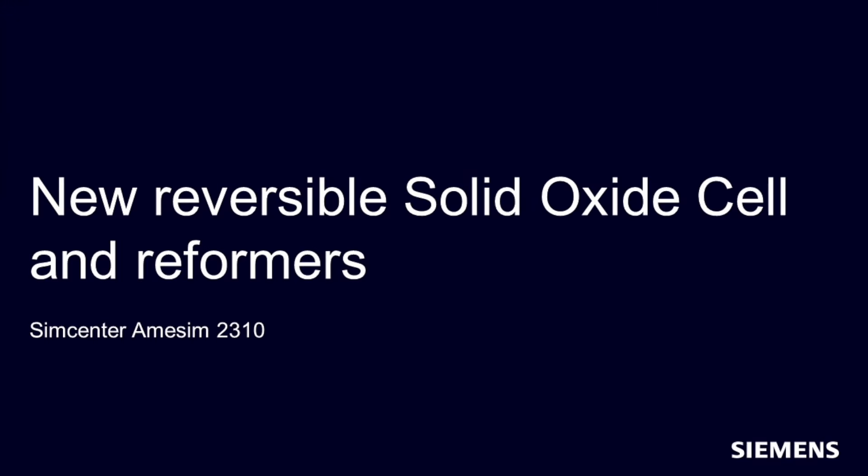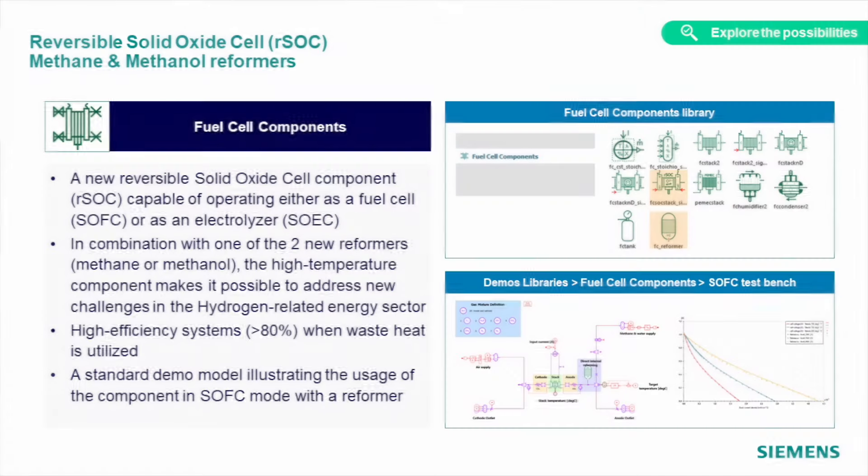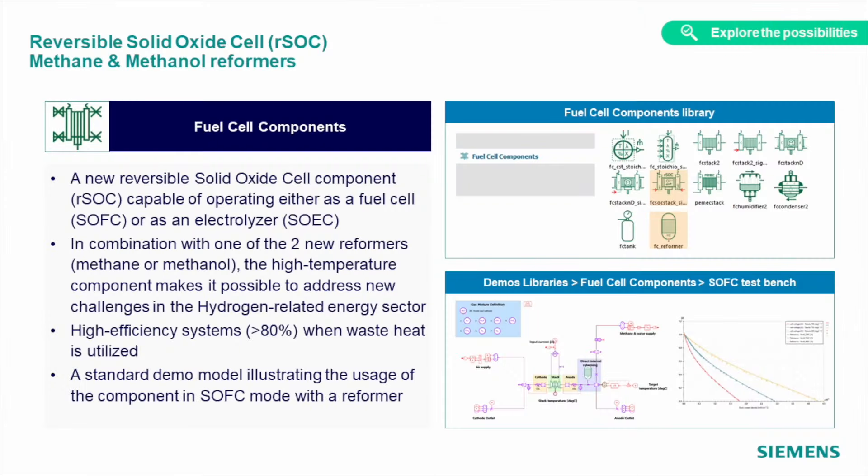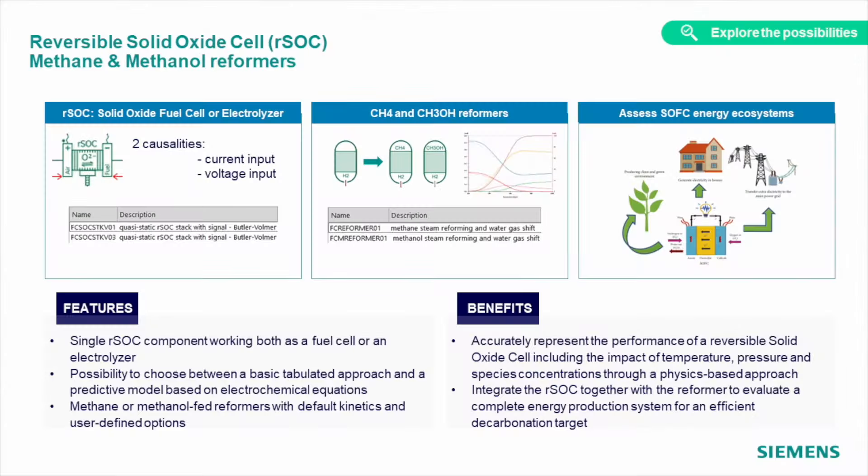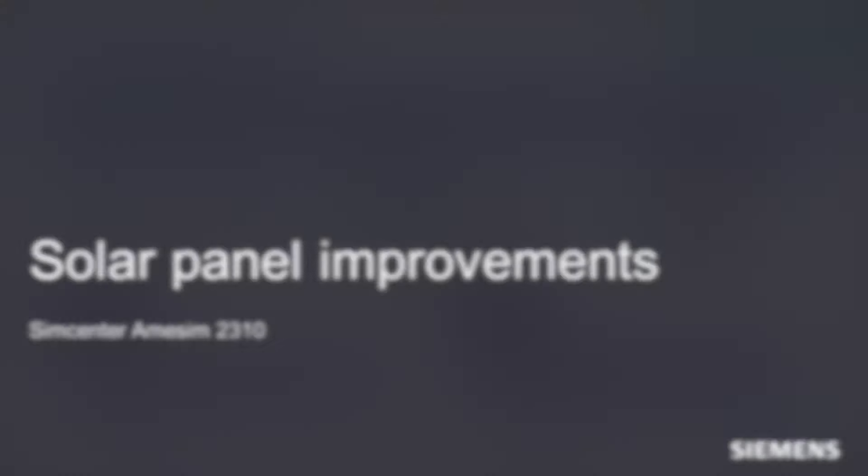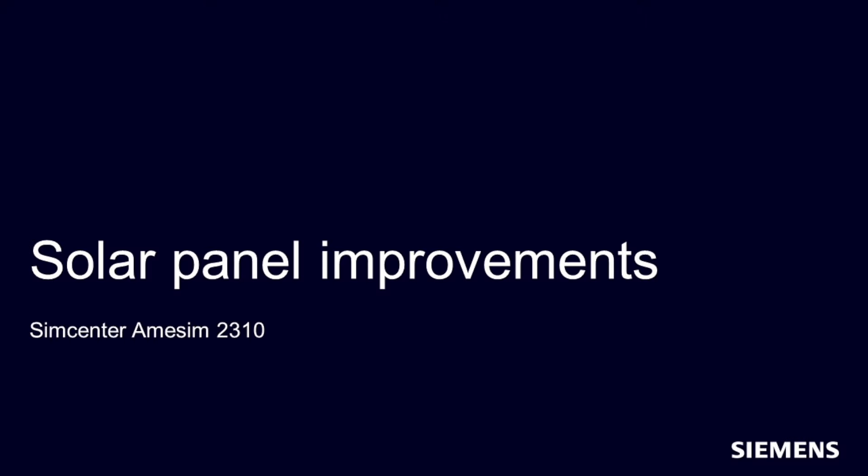Our fuel cell library received an update with the new reversible solid oxide cell component, which can work as both fuel cell and electrolyzer. The component is defined through tabulated test or datasheet data you provide, or through a predictive model based on electrochemical equations. With this model, you can capture temperature, pressure, and species concentration impact on performance, while a new test bench demo can serve as a good start to model and test these kind of systems.